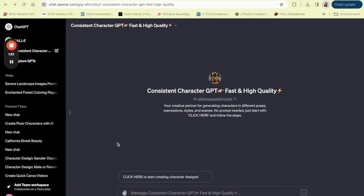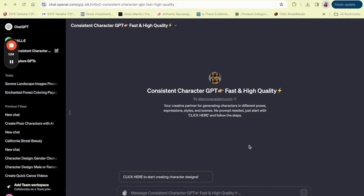So once you open up the Consistent Character Generator inside of ChatGPT, you'll be prompted to describe your character. So this is where your prep work comes in handy. Input all those traits and details that you've brainstormed. Did you want a character with glasses or maybe a cape that flutters dramatically in the wind? This is the time to add those details. So after you put in all your information, the AI works its magic and voila, you'll see a concept of your character come to life.